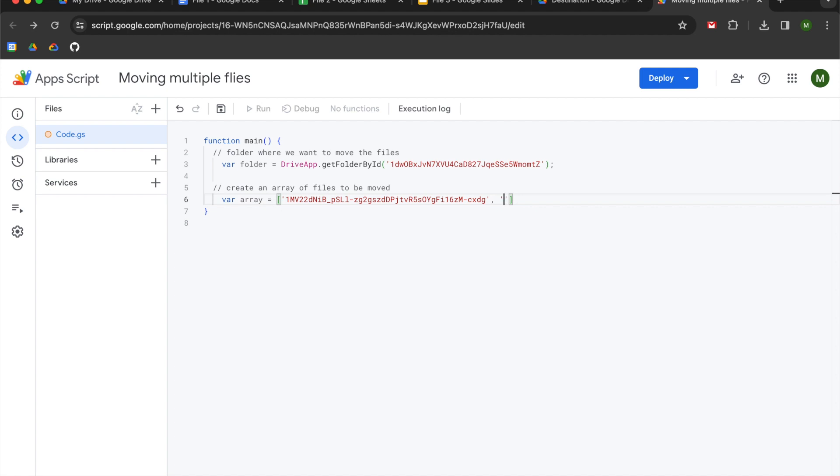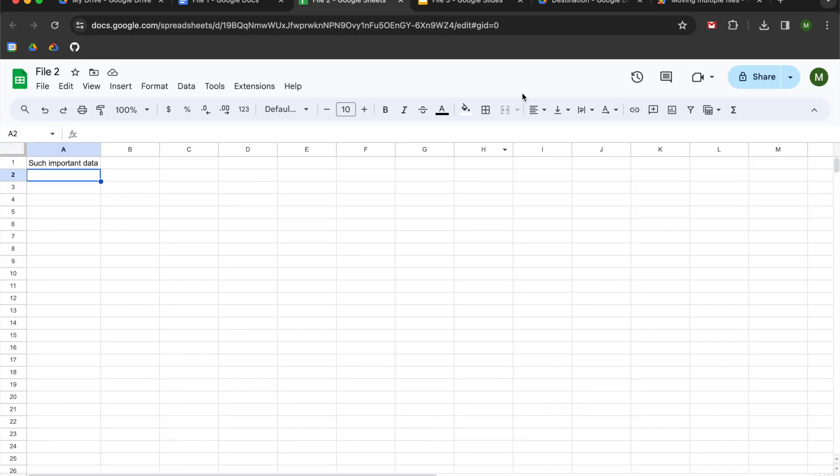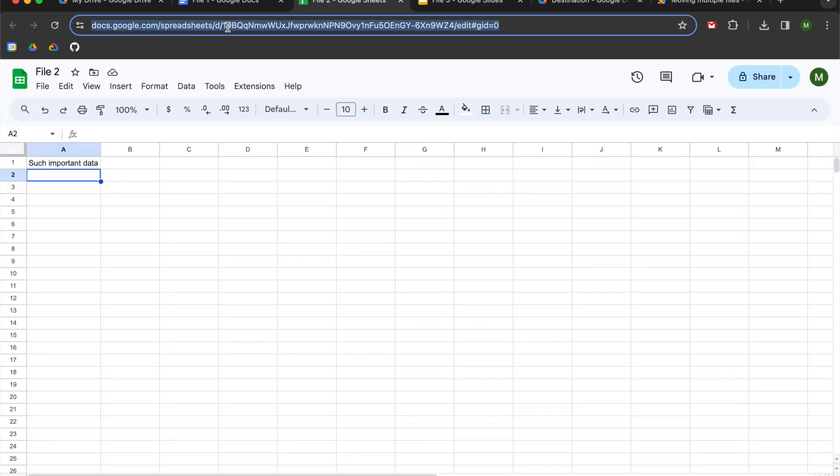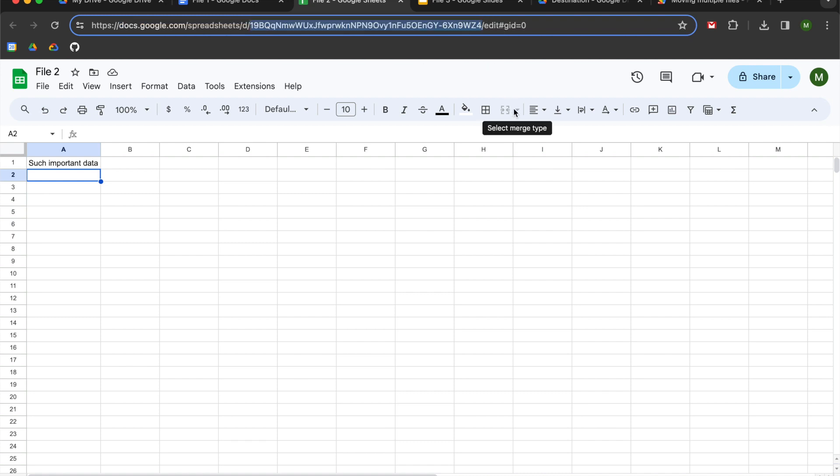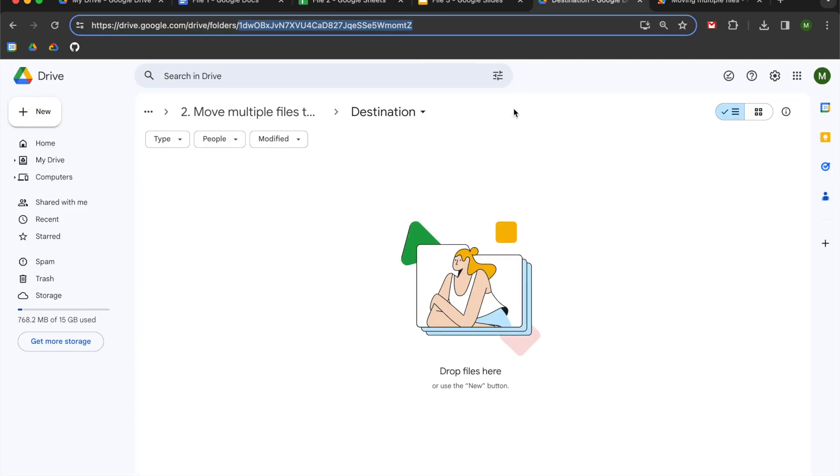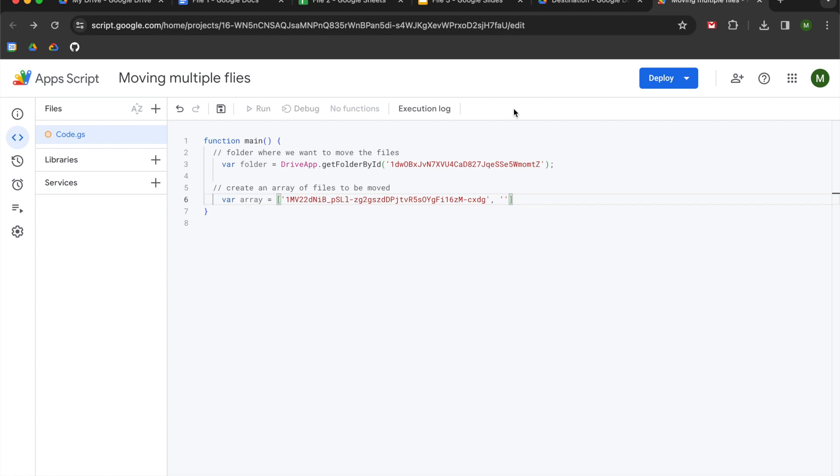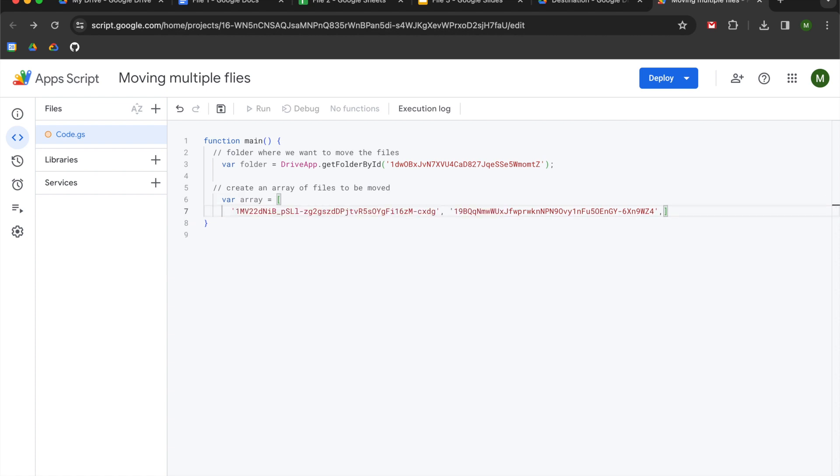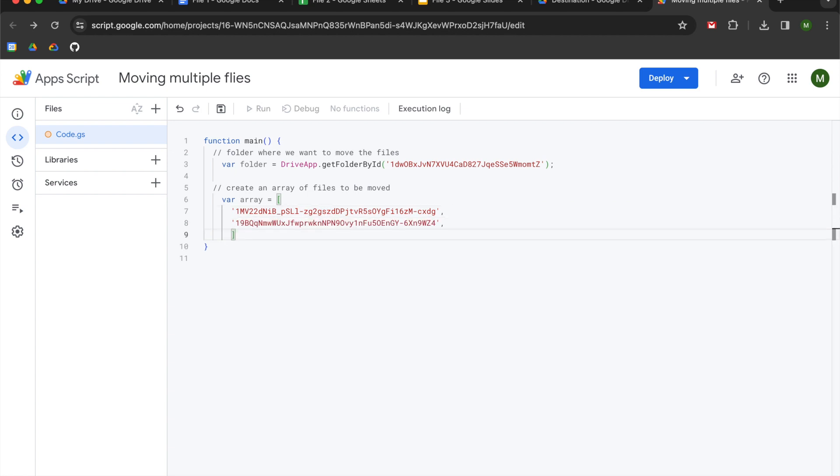We're going to do another single quote and I'm going to go to my second file. You can see it has the exact same URL construction up here where we're going to copy this ID. I'm going to go back to our script file. We're going to paste it in there. We're going to add another comma. Remember this is comma separated. And what I'm going to do to just make this a little bit easier to read is I am going to put them on separate lines like this.